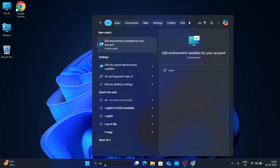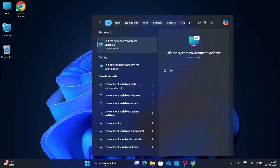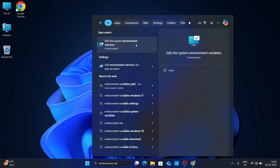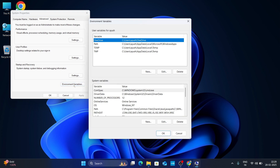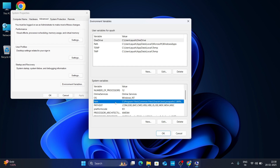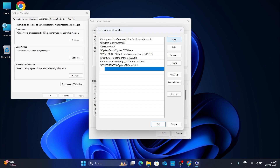Minimize the window and go to your search bar. Type 'environment variable'. In Windows 11, you will get two options: Edit environment variable for your account, and Edit the system environment variables. Click on Edit the system environment variables. Under the Advanced tab, click on Environment Variables. Under System Variables, scroll down and find Path, select it, and click Edit. Then click New and paste your copied path.